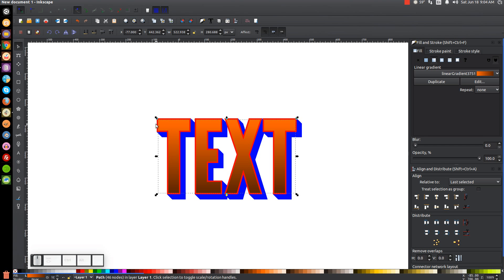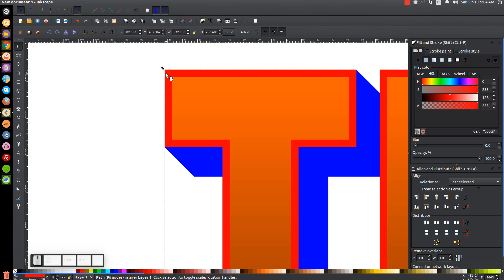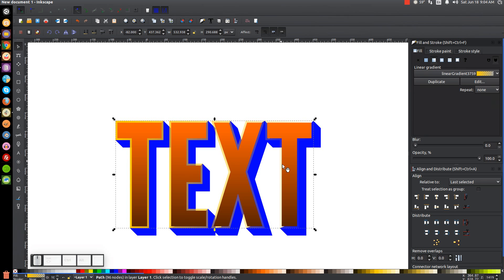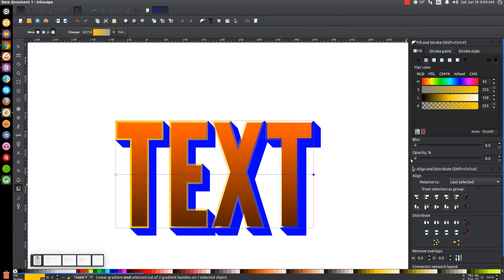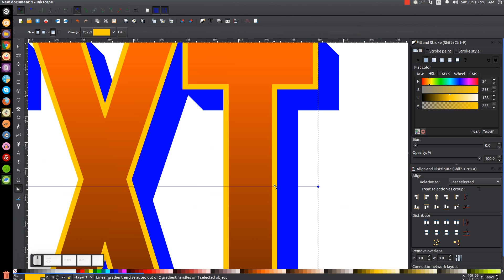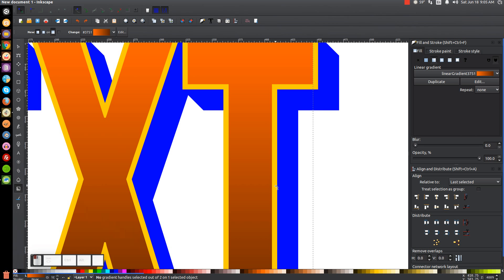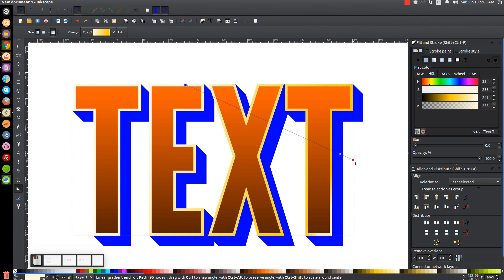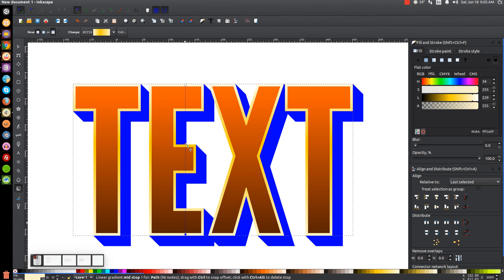I'll go back to the Select tool and click on the red shape — the outline around the text. I'll make that the same shade of yellow and give it a linear gradient as well. Pressing G for the gradient tool, I'll click the stop, bring opacity up, then double-click the gradient line to add another stop. I'll make the outer stops almost to white and position the lighter ones at top and bottom, with the yellowish center stop shifted toward the top.